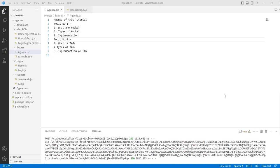Types of tag and implementation of tag. So what are hooks? Cypress hooks are used to carry out certain operations previous or post every or each test. Some of the common hooks are as follows: before, after, beforeEach, and afterEach. The before hook is used once the prior execution of any test within a describe block is carried out.